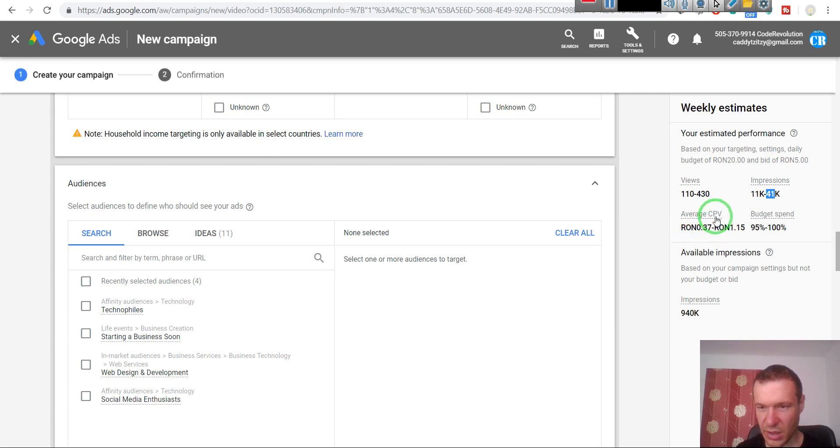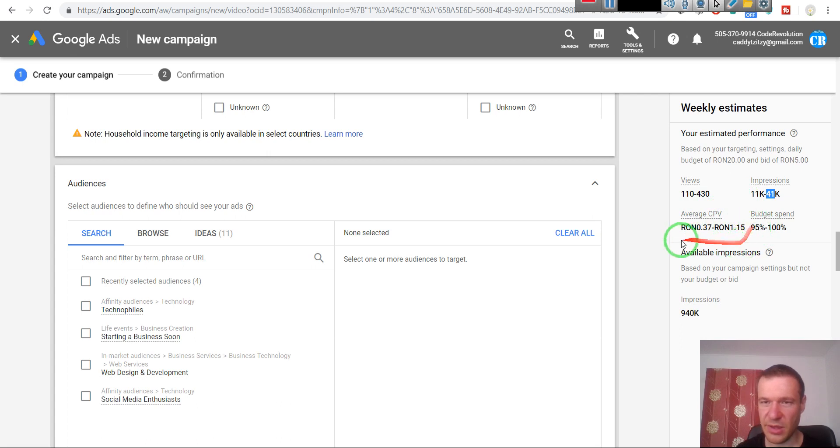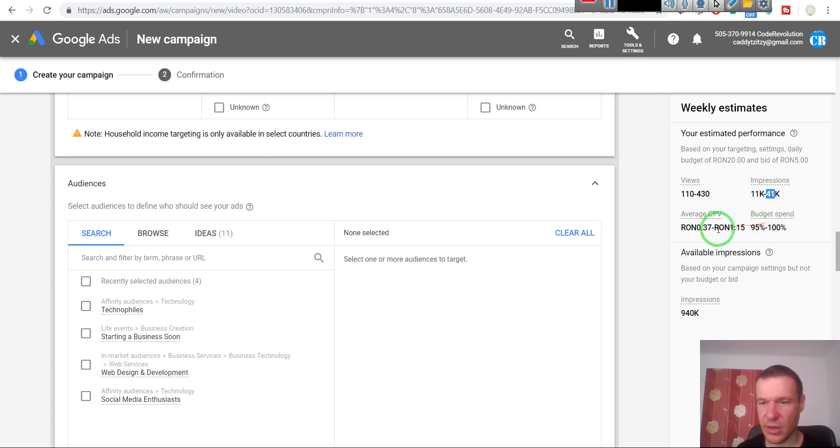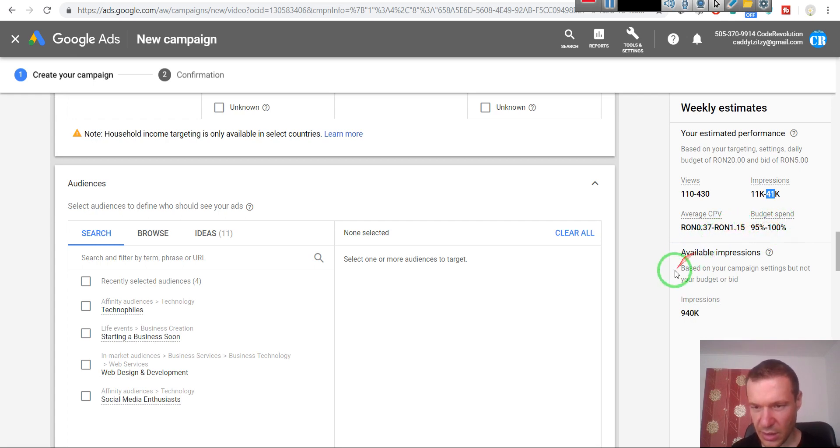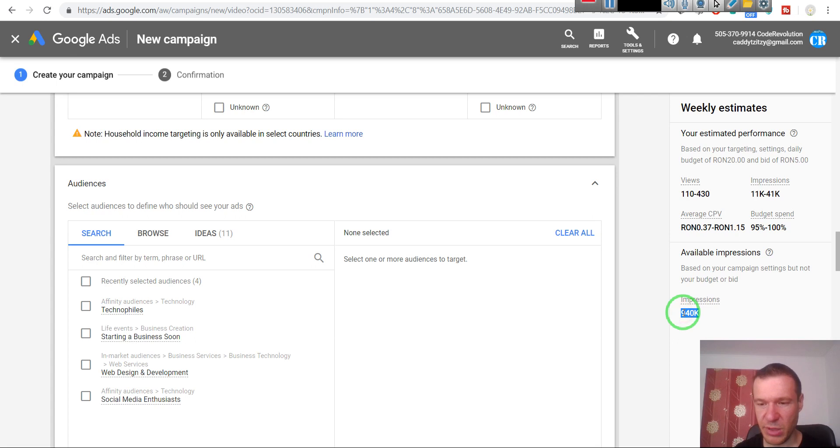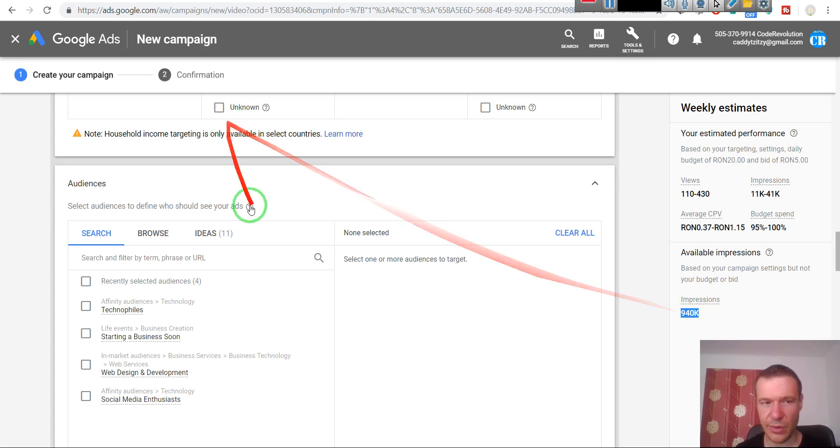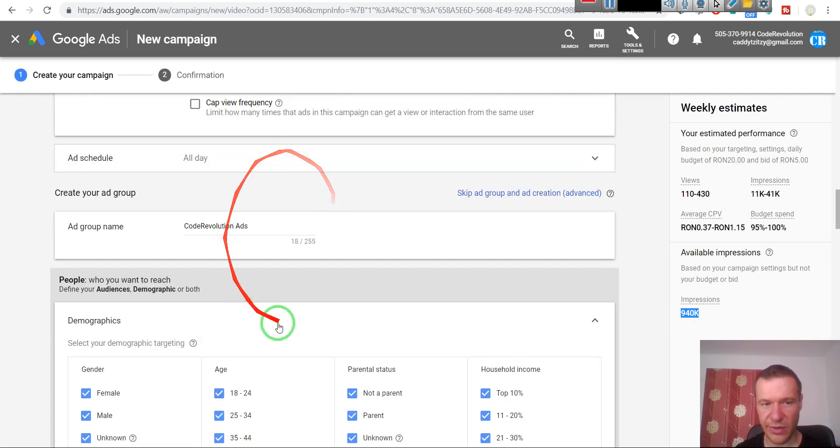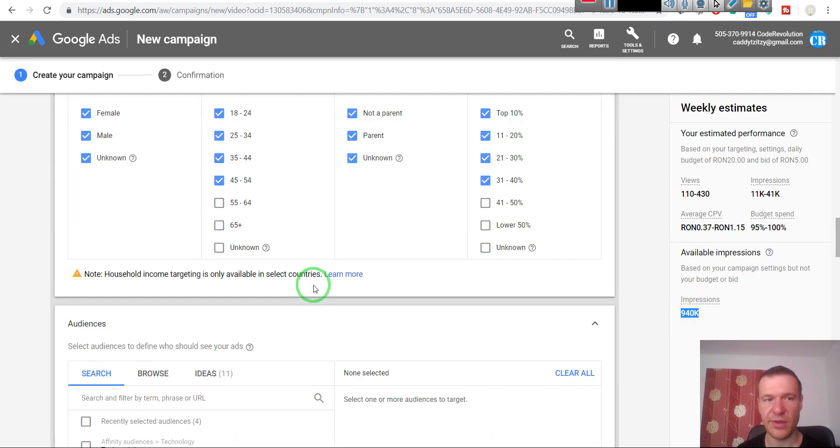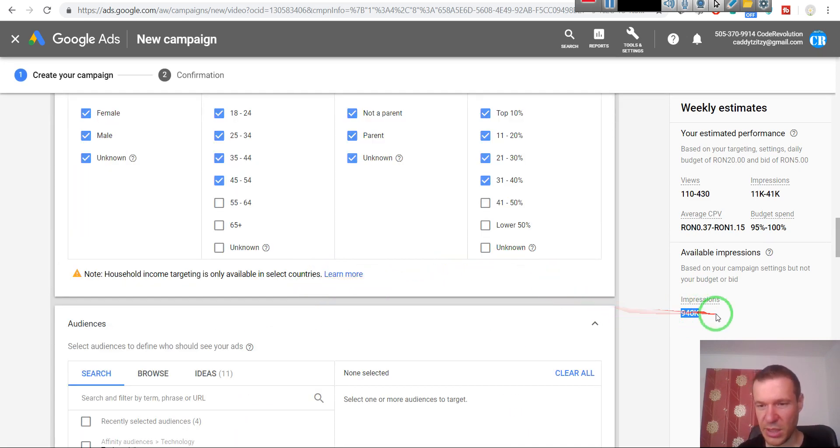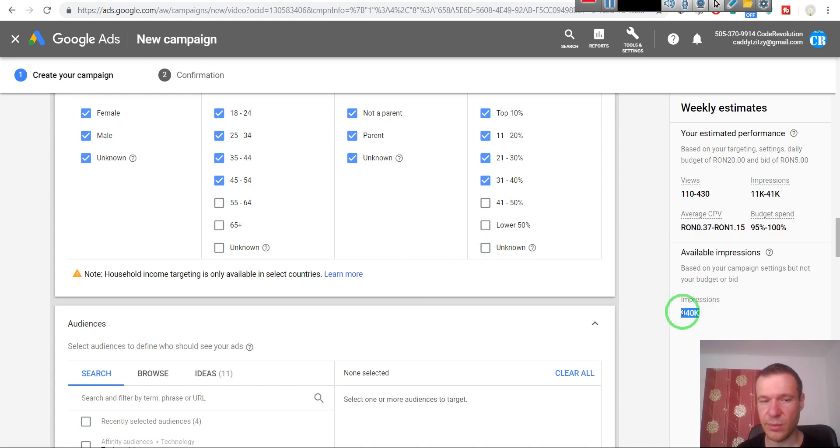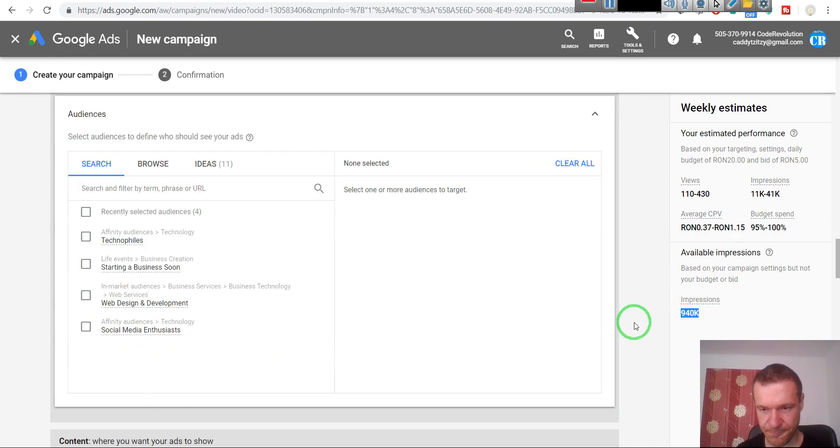Cost per view will vary between this. Budget spend - this is depending on how much money you will have in your account. Okay, and this is the pool of people that can be targeted at maximum with your campaign. So based on the settings you have set for the ads campaign, these many people can be targeted with it.